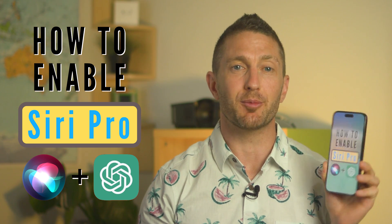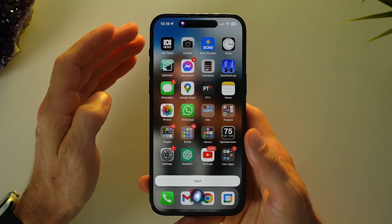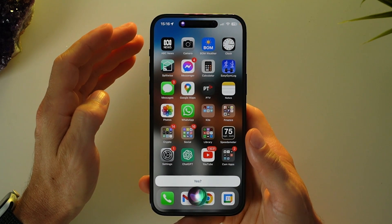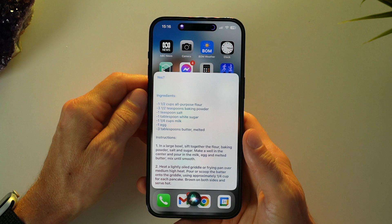Here's how to use Siri Pro Mode. Hey Siri Pro, show me a recipe for pancakes. Siri Pro Mode will then speak and display the result.